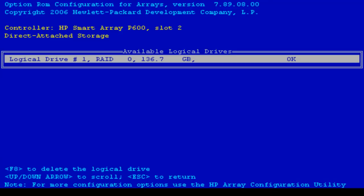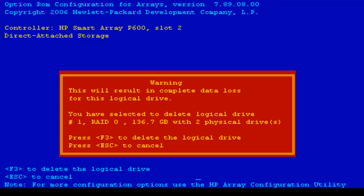As you can see I have just one drive and it's already selected. So to delete it I just need to hit F8. So I'll do. Here is a warning stating that this will result in complete data loss for this logical drive. But we already know that and to confirm my intention I'll press F3.